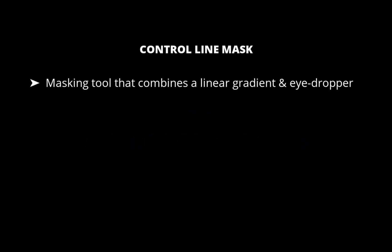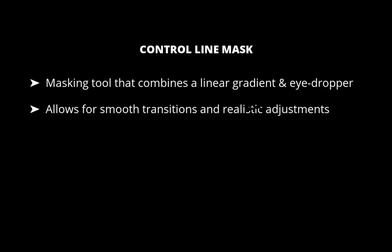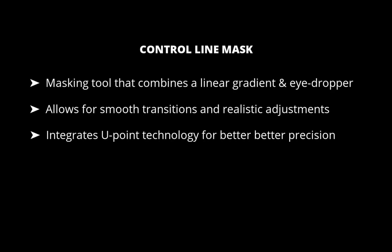Control line is a specialized masking tool in Photolab which combines a linear gradient mask with an eyedropper tool to effectively target specific tones. Since it functions like a linear gradient, you get smooth halo-free transitions in your mask. However, better than a normal gradient mask, it integrates via its color picker intelligent color and brightness analysis for more precision with a technology called U-Point.